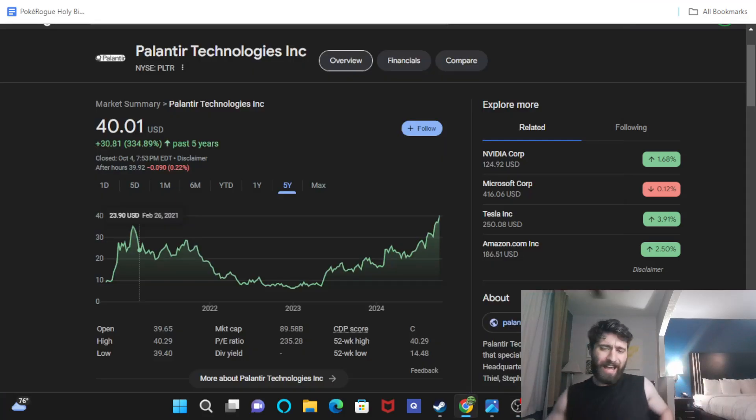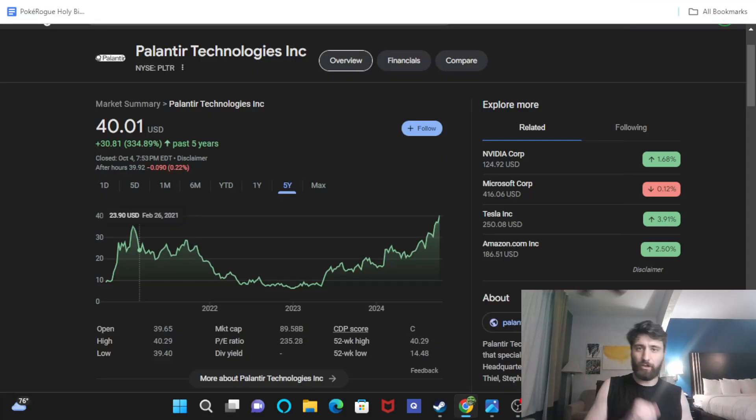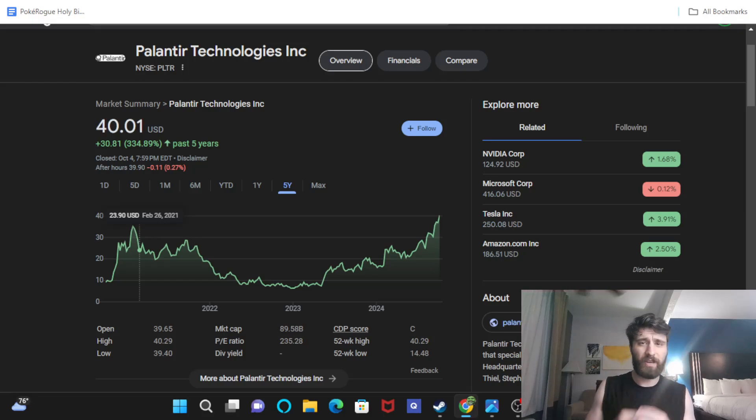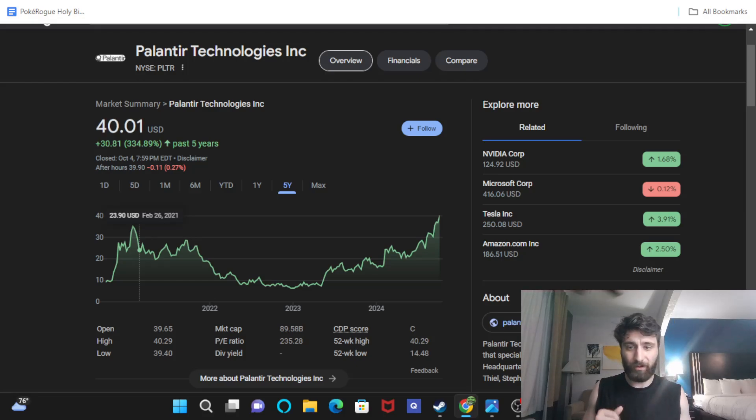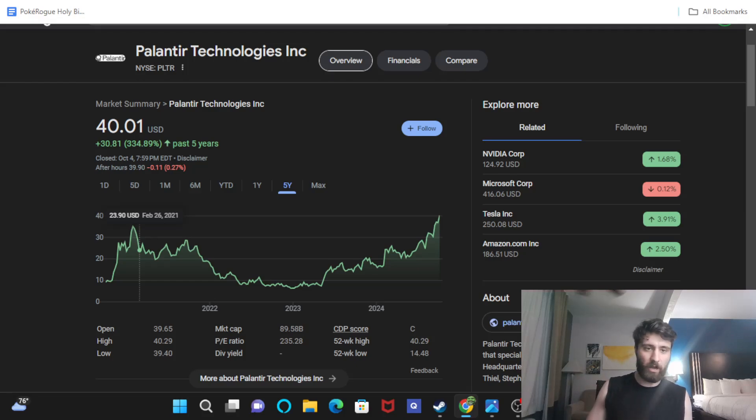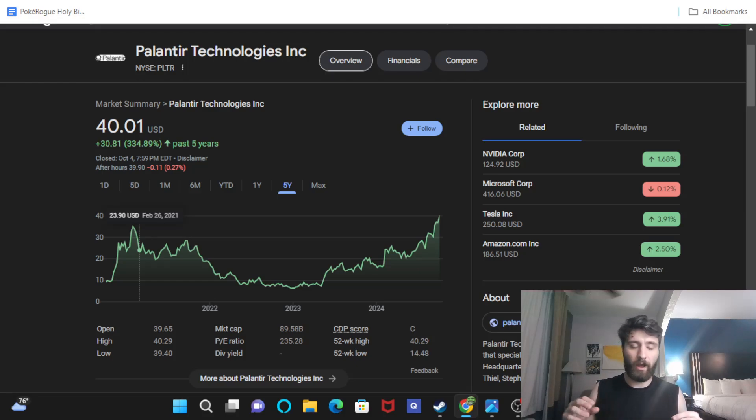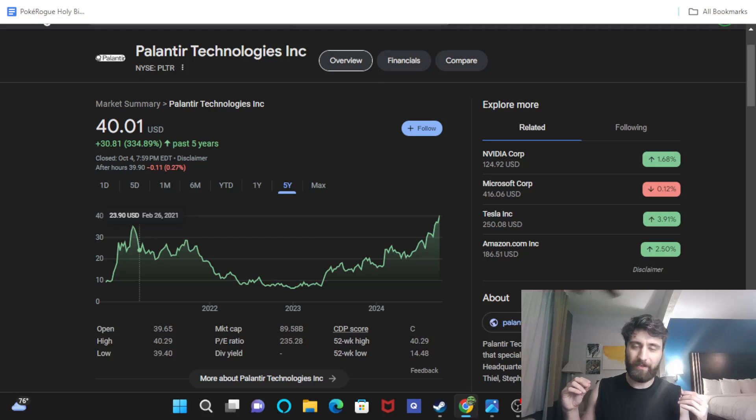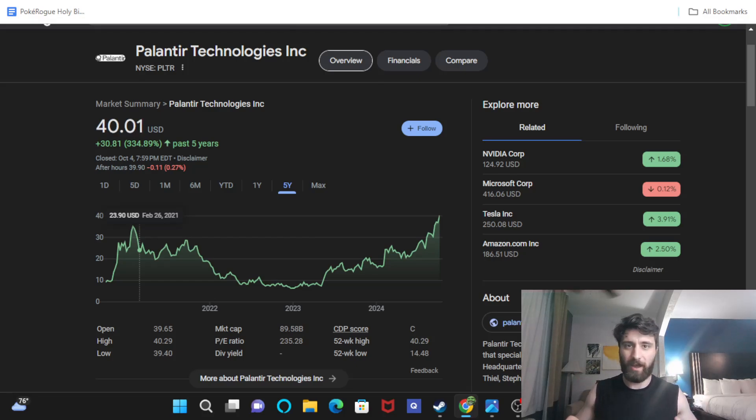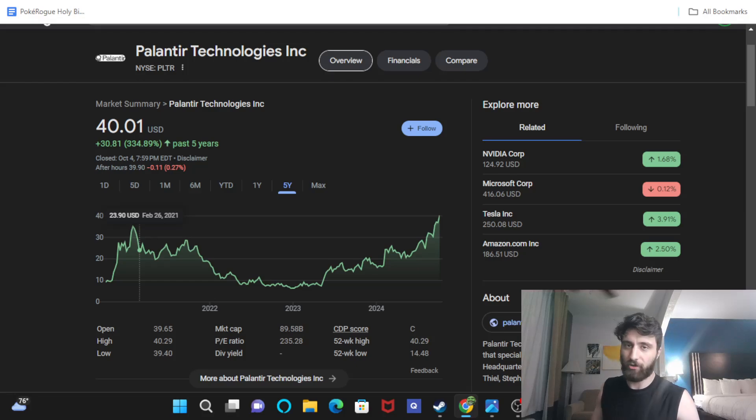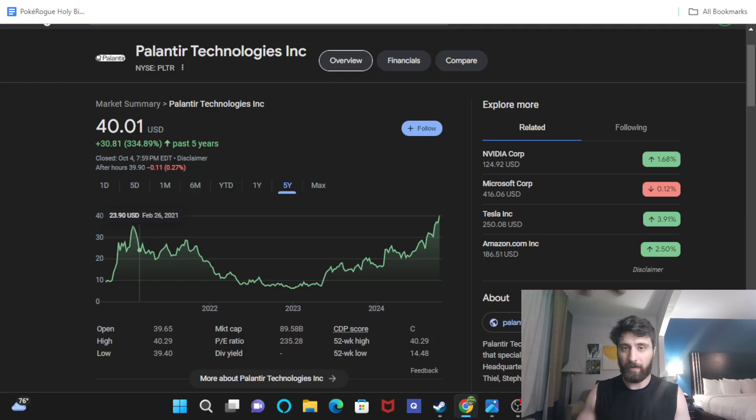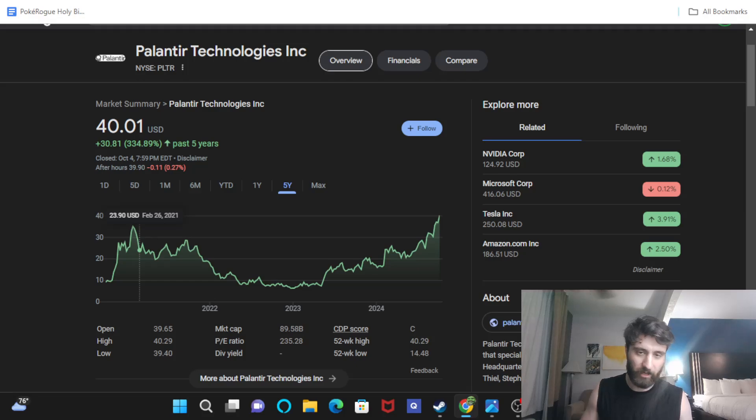What is going on, guys? It is the Zoomer Value Investor here, here to talk to you guys today about a company I am really, really excited about, Palantir Technologies. Now, before we go any further, this is not financial advice. I will never, ever be offering financial advice on this channel. I'm an independent amateur researcher presenting for entertainment purposes only.